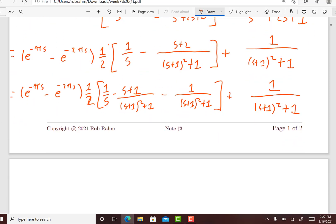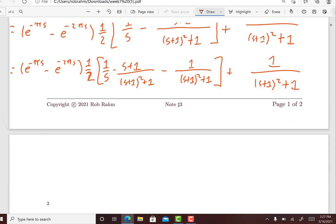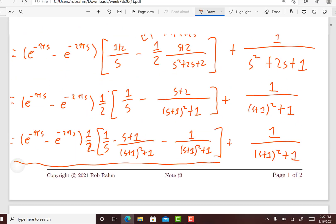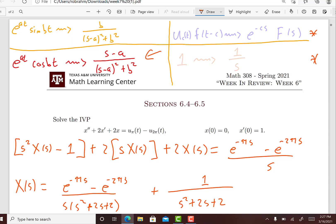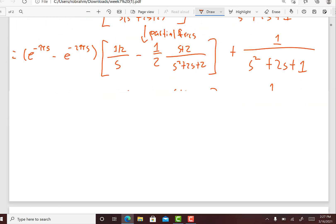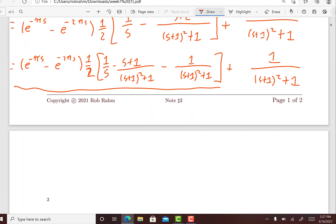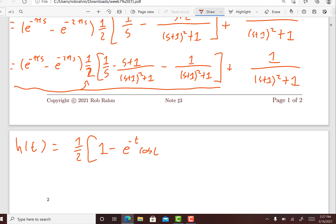Now we are in the position to find the inverse Laplace transform of each piece. For the first part we're going to use a combination of the Laplace transform rules for the exponential-trigonometric functions as well as the shift rule. I'm going to call the inverse Laplace transform of the quantity in brackets h(t). This equals one-half times: the inverse Laplace transform of 1/s which is 1, minus the inverse Laplace transform of (s+1)/((s+1)^2+1) which is e to the minus t cosine t (with a = minus 1, b = 1), minus e to the minus t sine t.